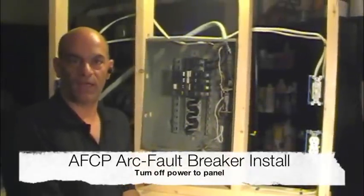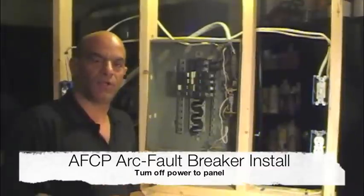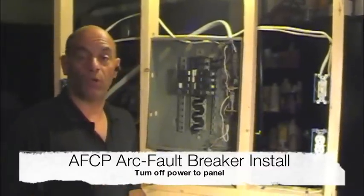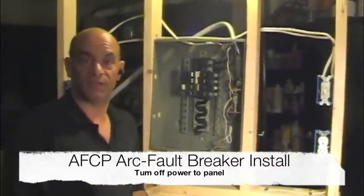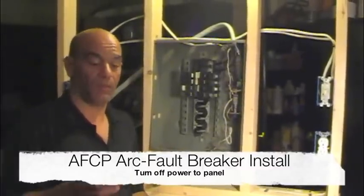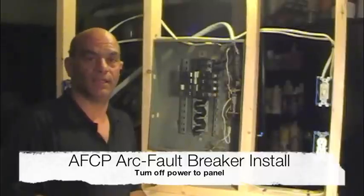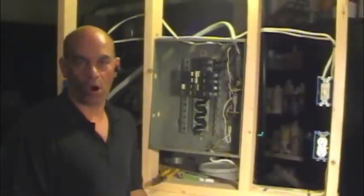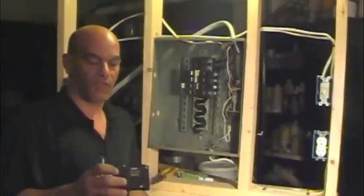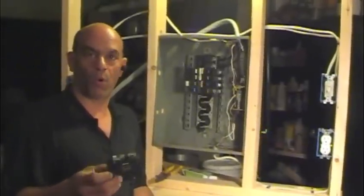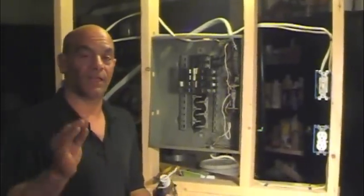Dominic from AskMeDIY.com. In this video, I'm going to show you how to install or replace an AFCP breaker, otherwise known as an arc fault circuit protector. They're real important, mainly for bedrooms.